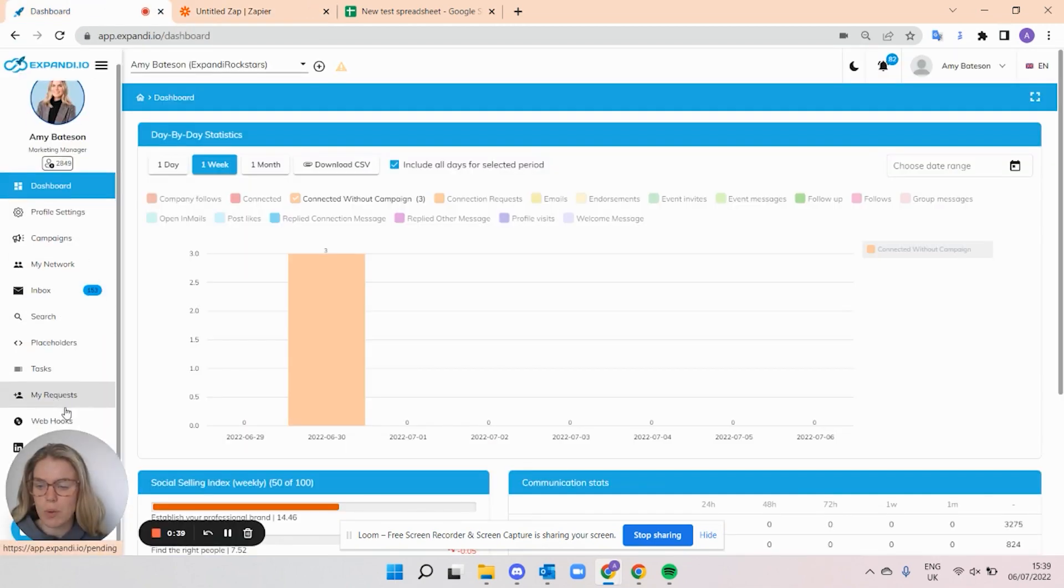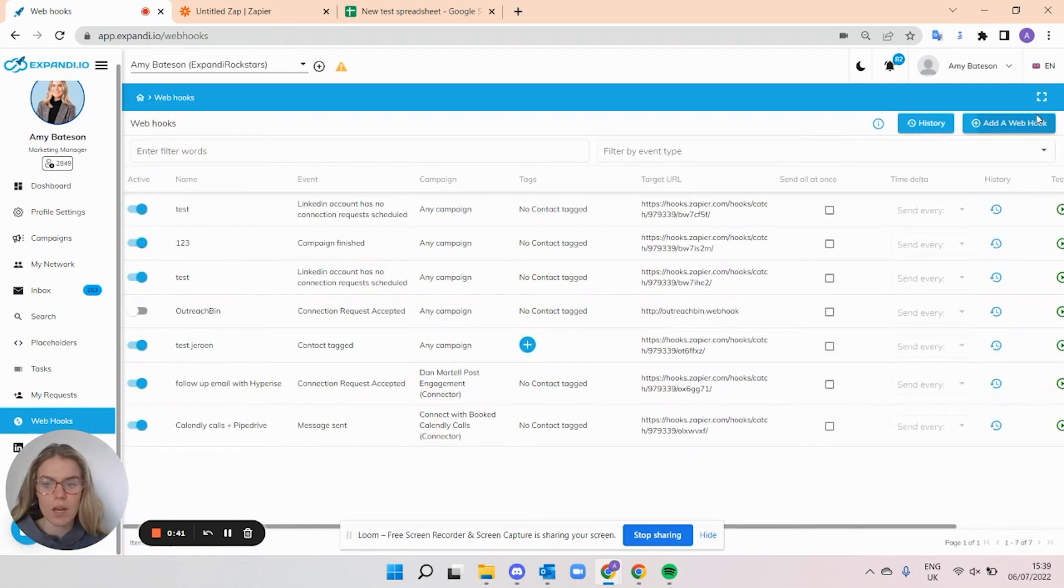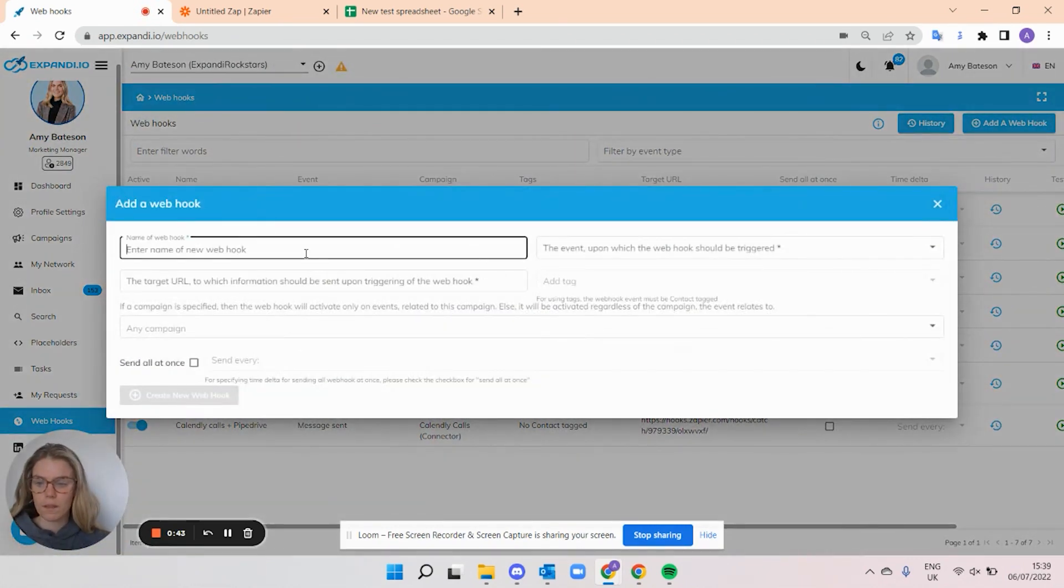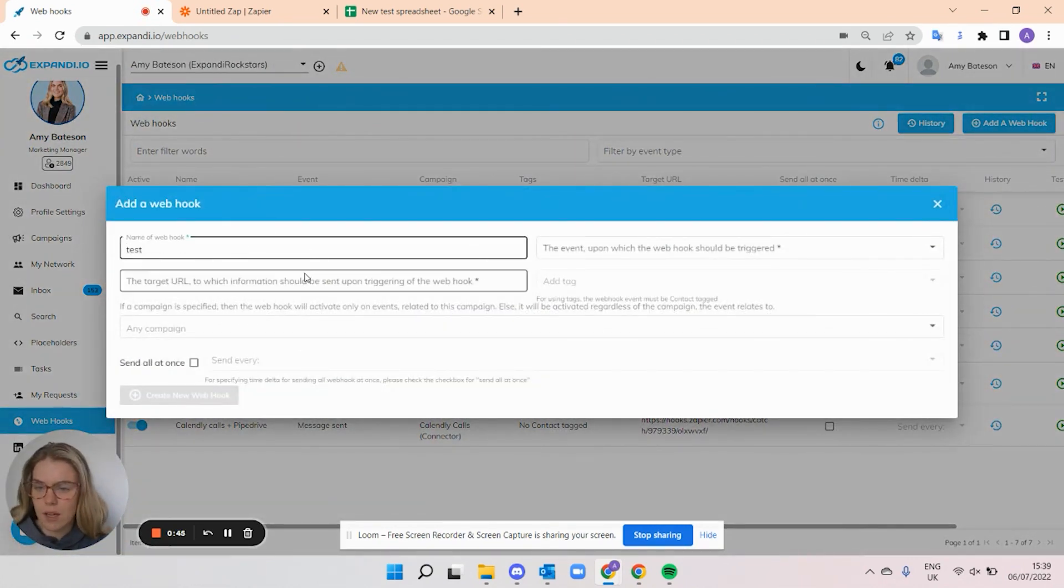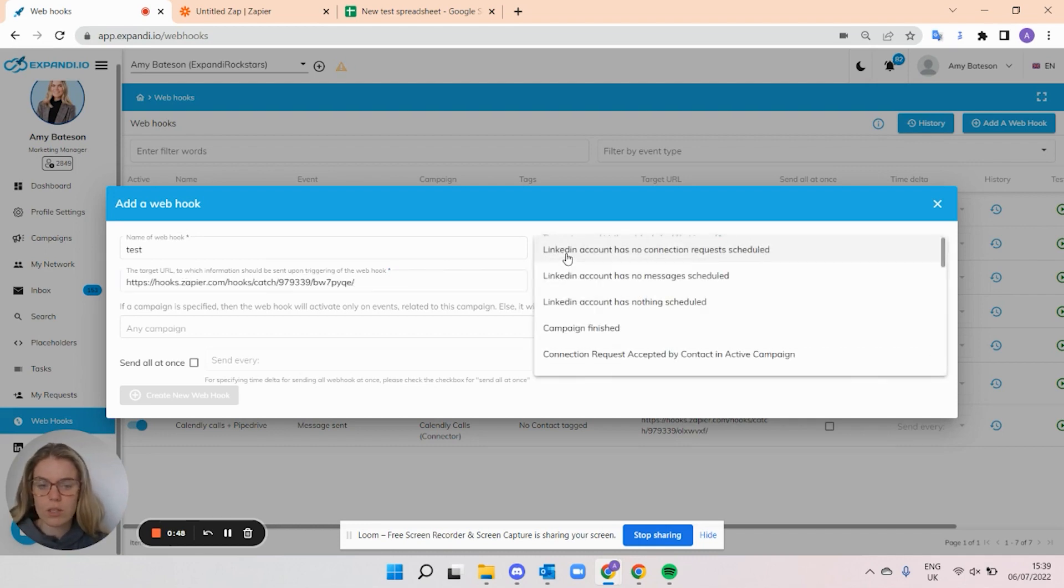When you open Expandi, you then will click webhooks and create a new webhook. I'm going to put in a name, test, and the URL should be pasted here. And then you can select between the triggers that you want.